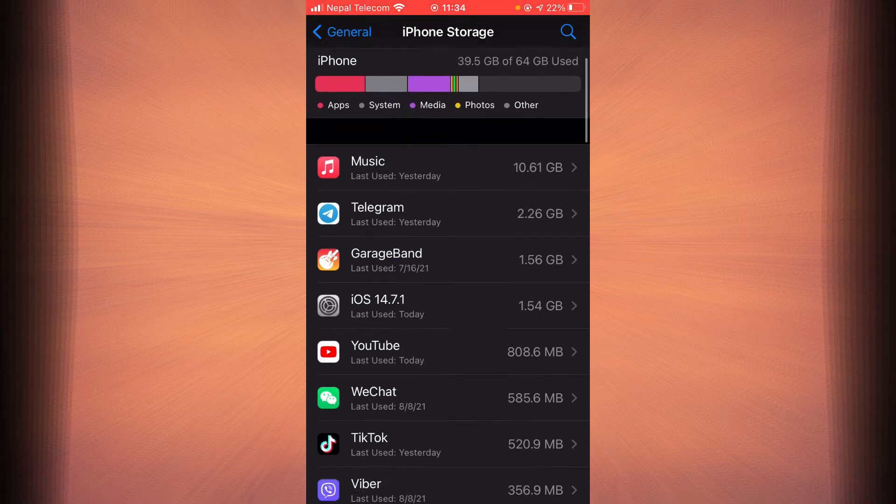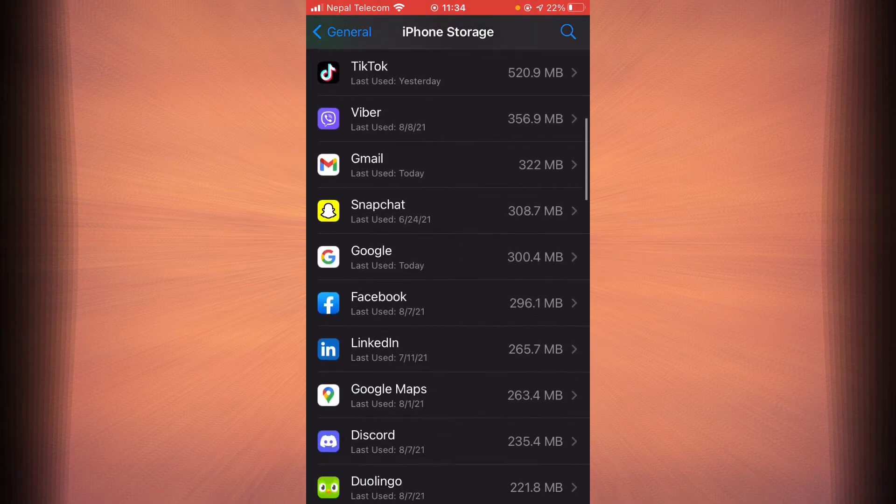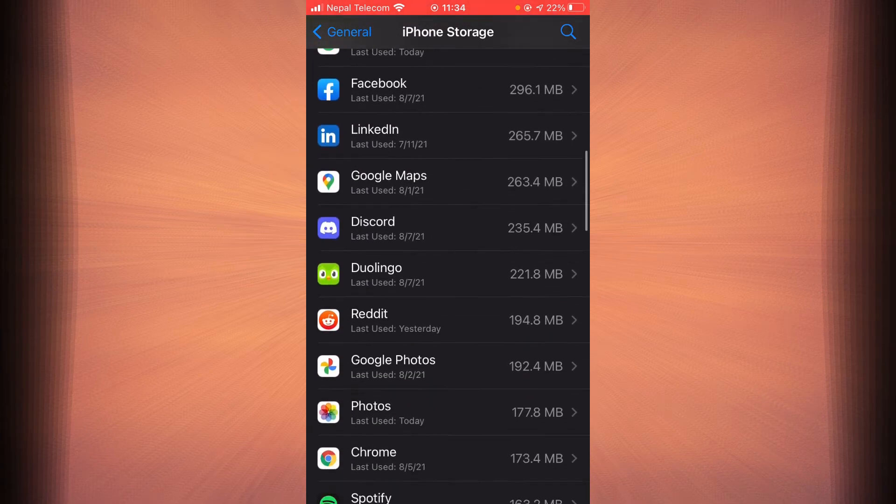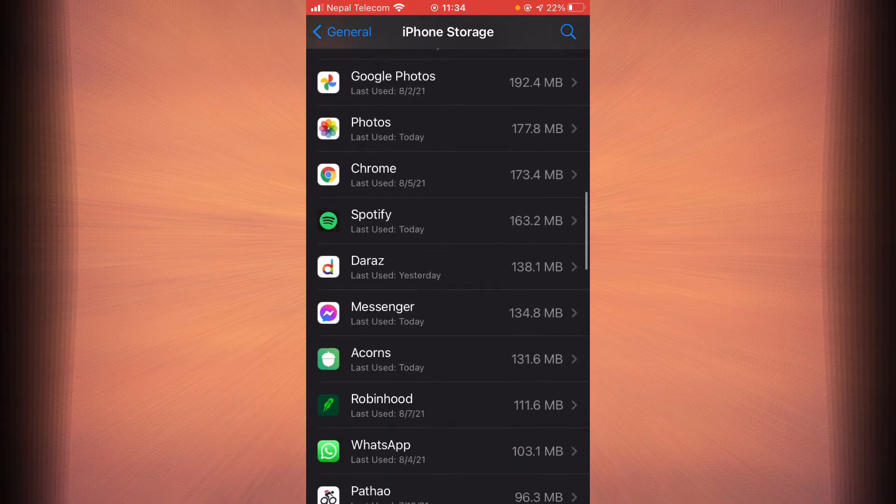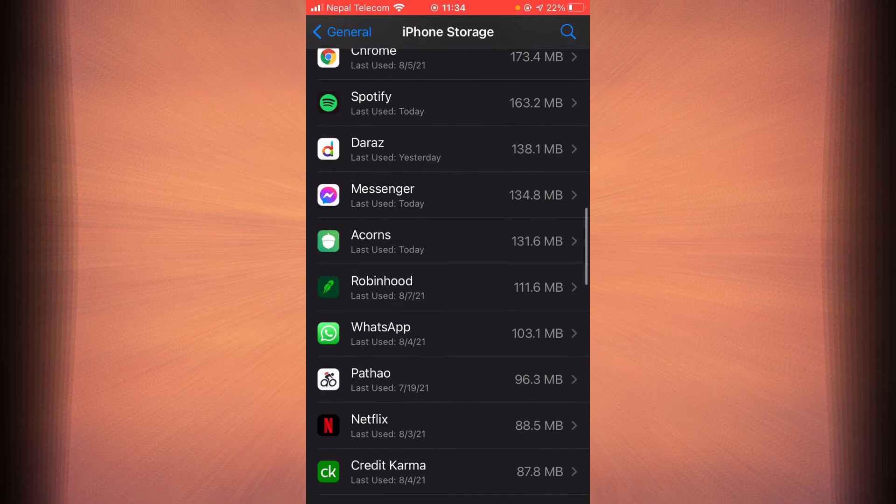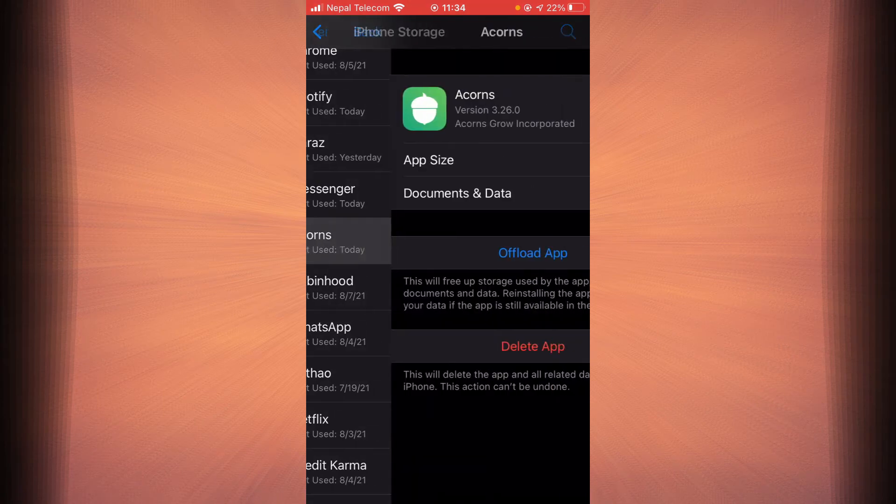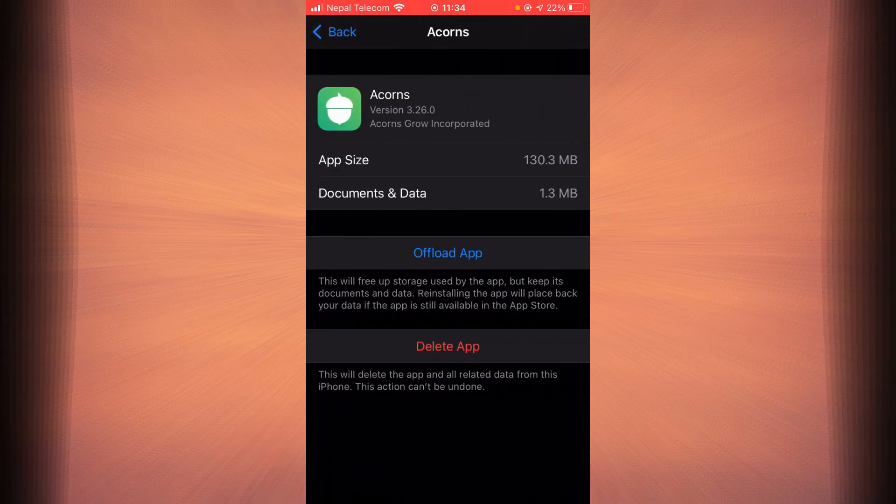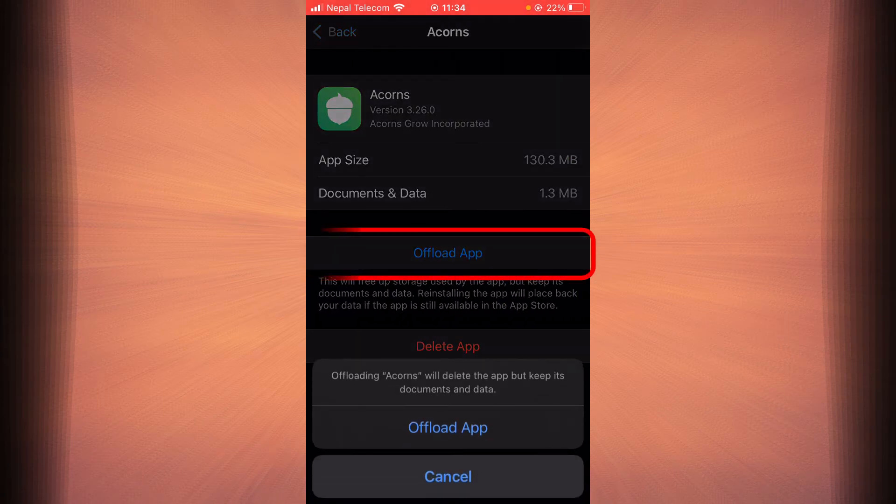Now scroll down until you find Acorns. Once you find it, tap on it, tap on offload app, tap on it again.